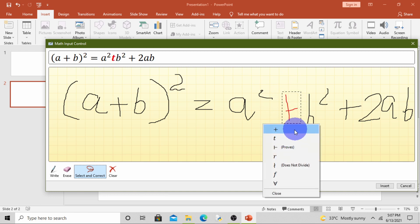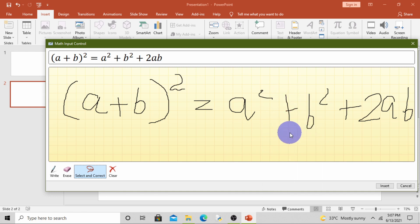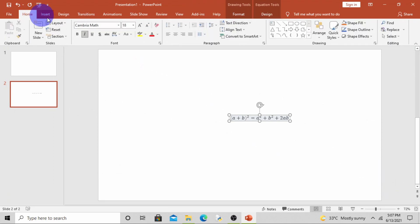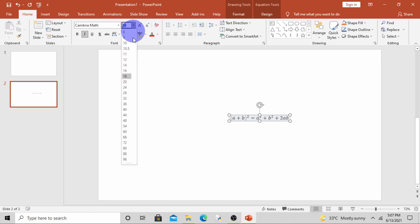Now it's perfect. Simply click on Insert. See, the equation has inserted in the working area. Now I will increase the size so it will be clear.